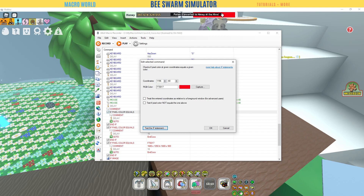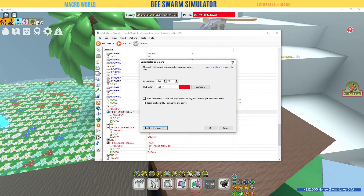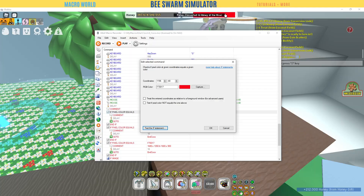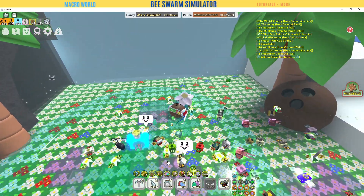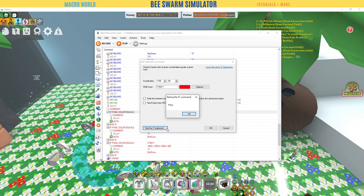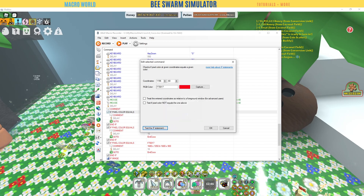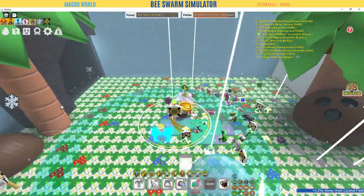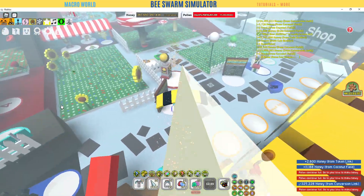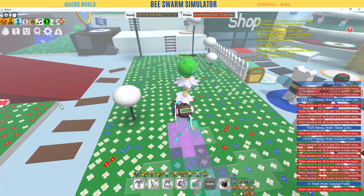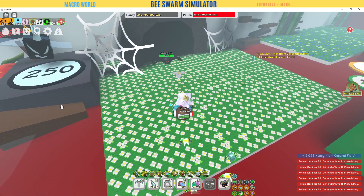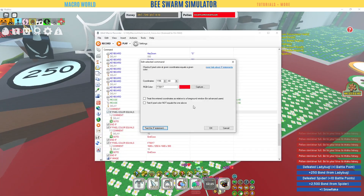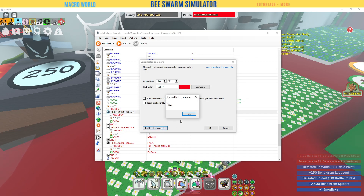It returns true. What it's looking for is that specific spot — whenever your bag is full, that spot will always be that red color. Now if I move into a field where my bag is not full and test it, it should return false. Let me find a field that can actually empty my bag a bit.